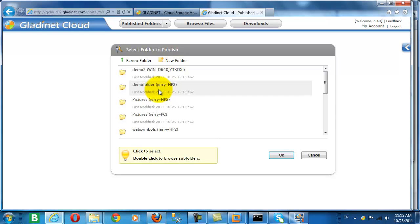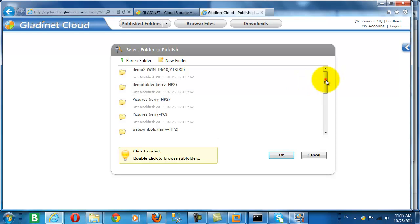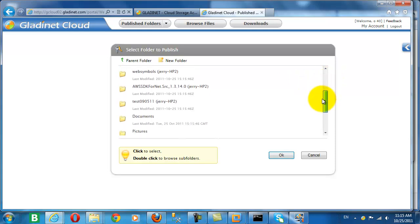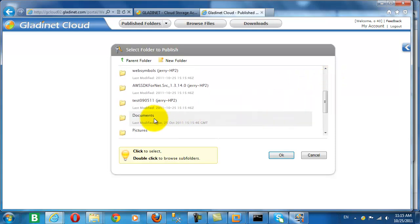We can publish any folder. The demo2 folder, which is attached from a cloud server, or a folder from the cloud. So here we're going to publish the pictures folder yet again.